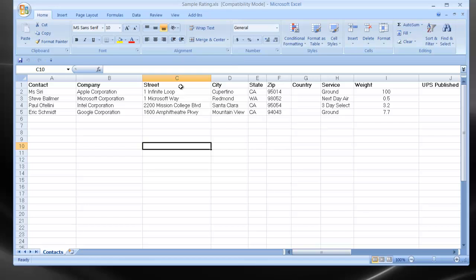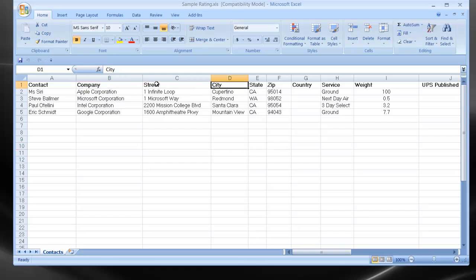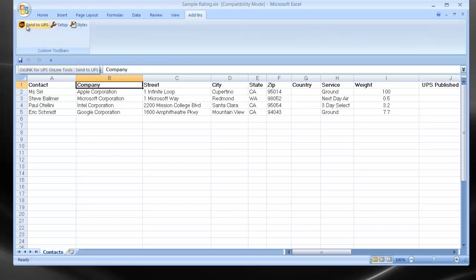Anytime I'm managing my batch process, I'll always start off by clicking on the header row. It doesn't really matter which column as long as I'm somewhere on the header row. I'm going to go ahead and click my Add-ins tab. You can see the three icons associated with this batch process are Send to UPS, Setup, and Styles.